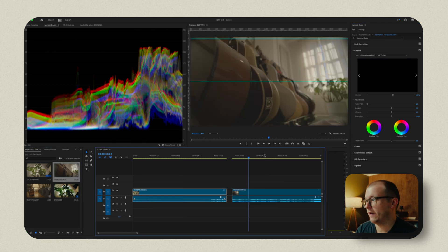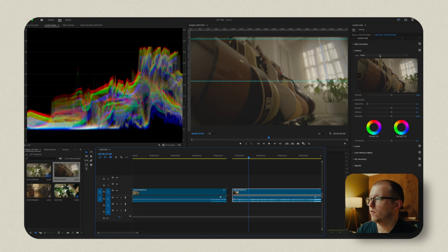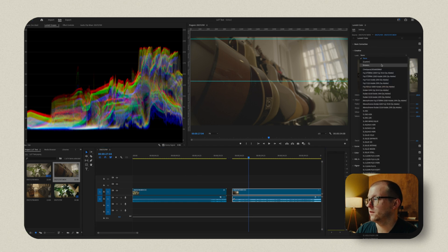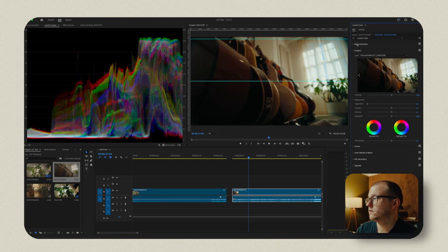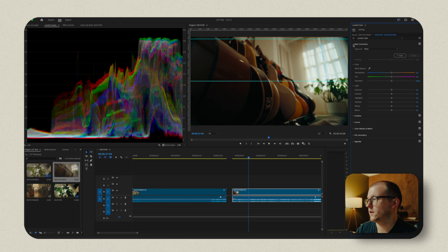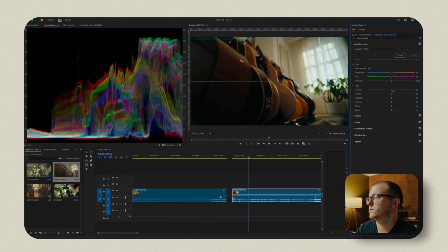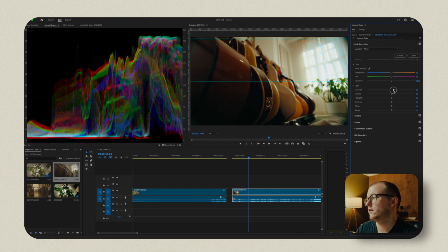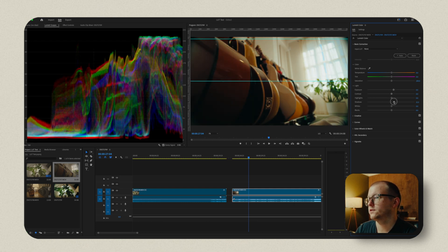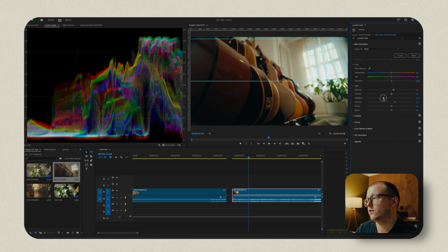Now we have this clip here that we haven't graded at all, but because we have our film unlimited LUT that we made, we can drop it in. Boom. Now this one's a little bit dark and that's okay because we still have all of our tools on the back end. We can increase those shadows a little bit, which I think is helpful. I am bringing the highlights down.